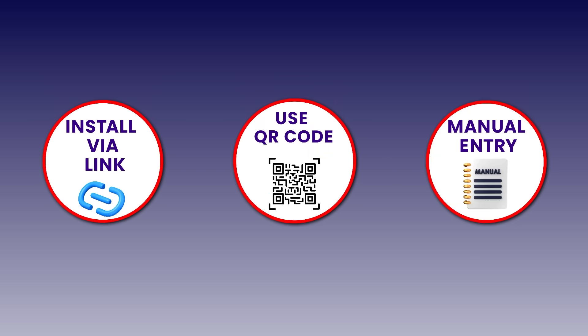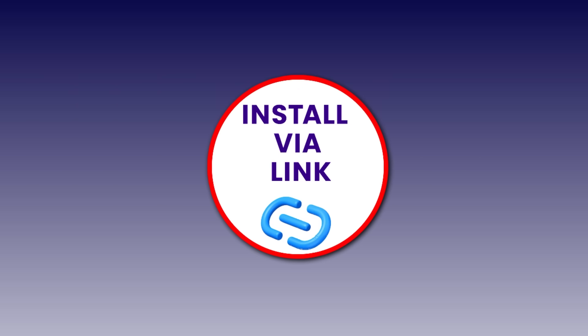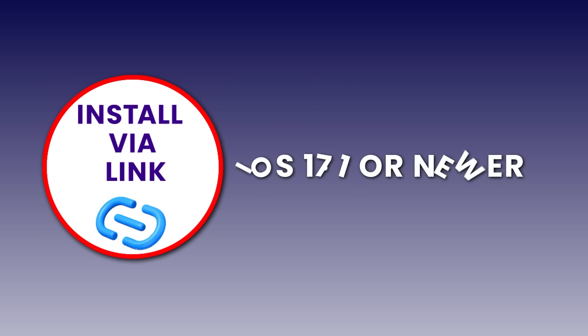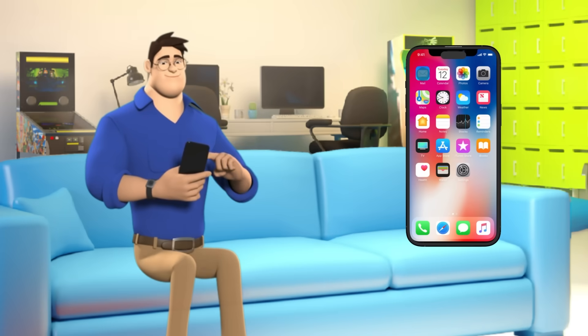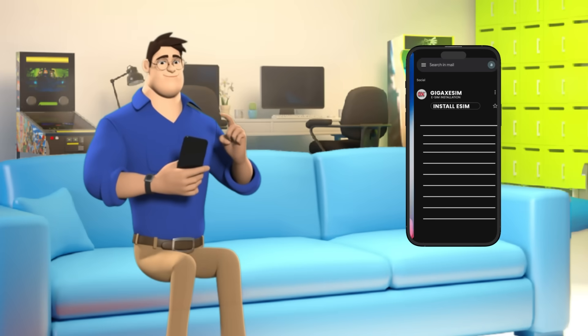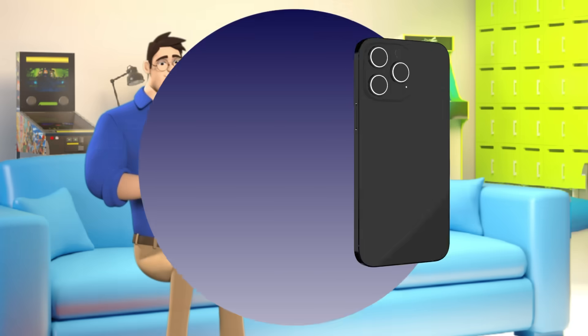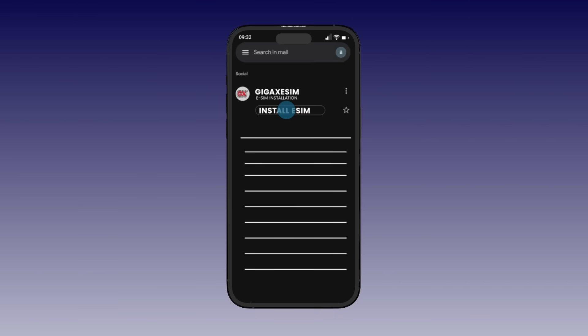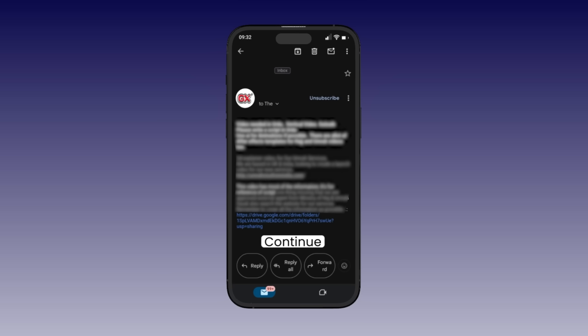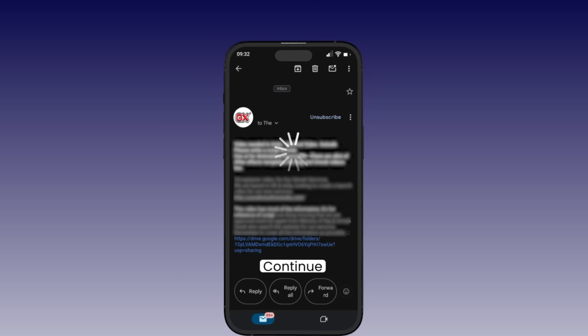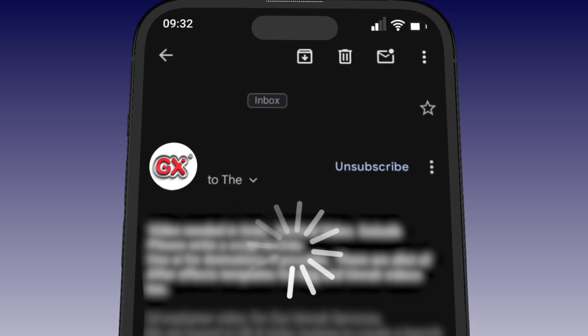Let's get started. You can install your eSIM using one of the following methods. Install via link — iOS 17.1 or newer. Open the email from GigaX eSIM on your iPhone and tap the Install eSIM button or link inside the email. Follow the on-screen instructions, then tap Continue and wait for the installation to complete.